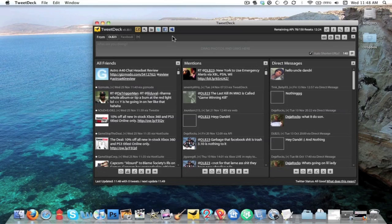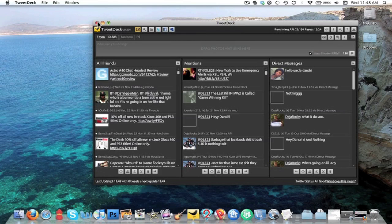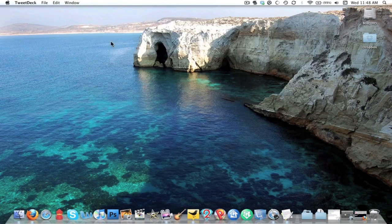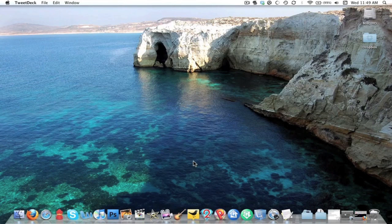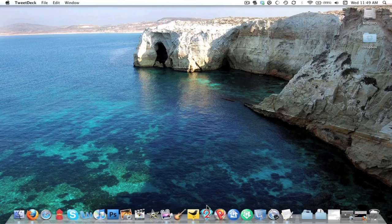TweetDeck also has a feature where you can record a 12-second video and upload it to Twitter as well. TweetDeck is pretty hot. I would definitely recommend checking that out. I know there's a whole lot of other Twitter applications out there, but TweetDeck is a pretty nice one.